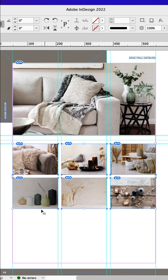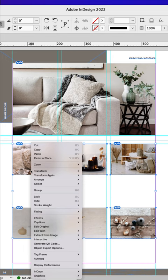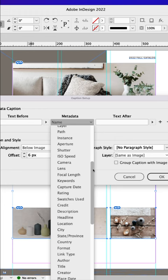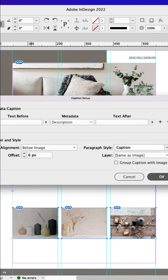Select all six, right click, go to Captions, Caption Setup. For the metadata, change that to Description, and I've created a paragraph style called Caption. Go ahead and click OK. Right click, go to Captions, Generate Static Captions.